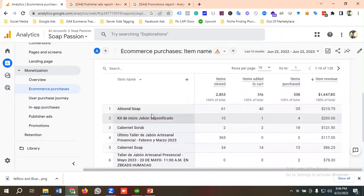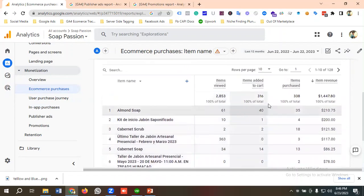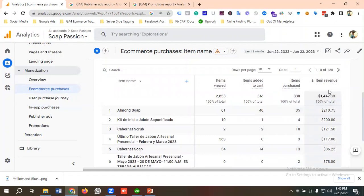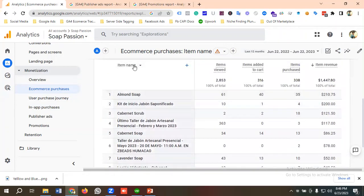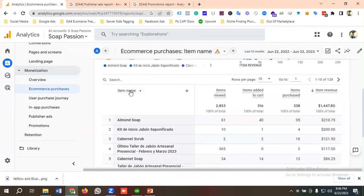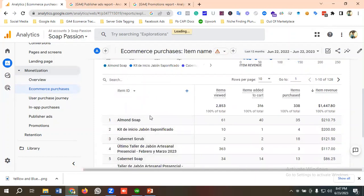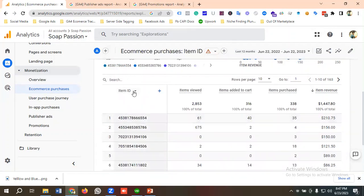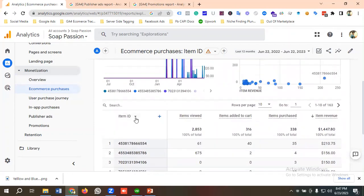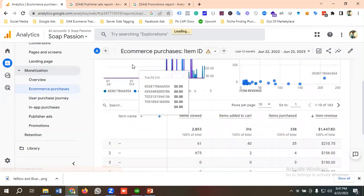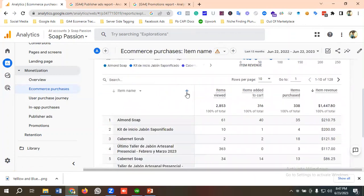You can see all item names, how many times they have been viewed, added to cart, purchased, and what their item revenue is. You can also customize the dimension — for example, you can view data by item ID, item category, or item brand. If I choose item ID, we'll see the data according to item ID. I'll go back to item name.